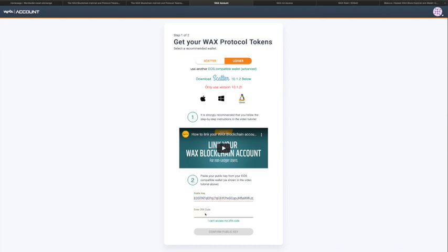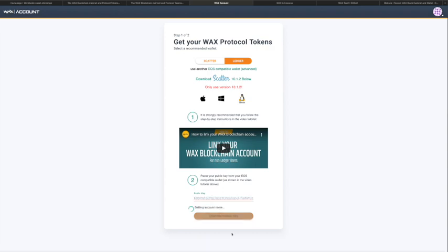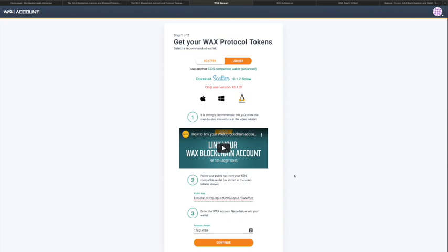Enter your two-factor authentication code and then click 'Confirm Public Key.' That has generated a new account on the WAX mainnet — I can see the account name shown here. This short nickname is the account name, and the public key is also displayed. I'll copy this and add it to my records. You can always find it by searching, but let's continue.